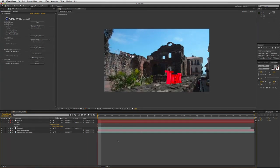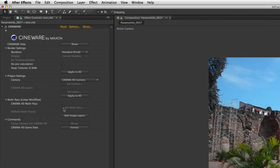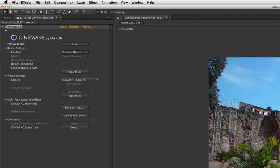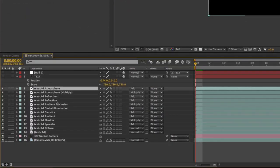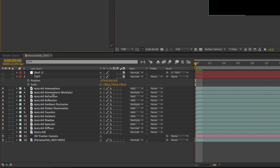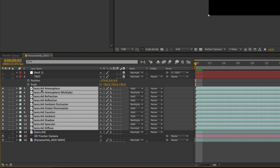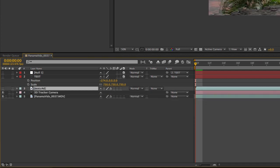Going into some of the options, I can do multi-pass compositing. If I click on this checkbox, I go to Cinema 4D Multi-Pass, check that, and click Add Image Layers. You'll see it added the atmosphere, refraction, ambient occlusion — all the things you would render out of a 3D program are right here. I have a ton of options. I'll delete all these multi-pass layers and turn the main layer back on.